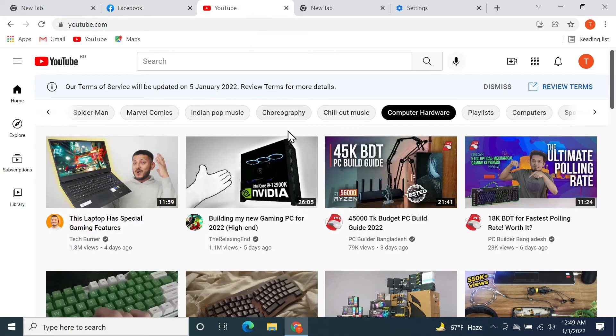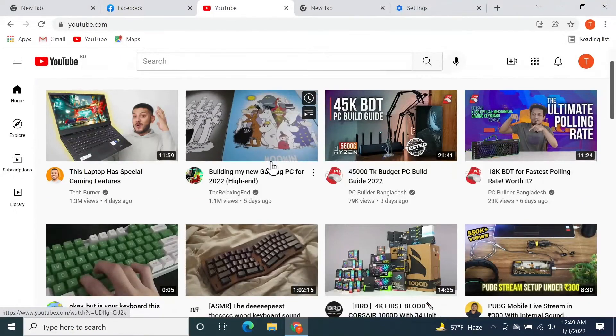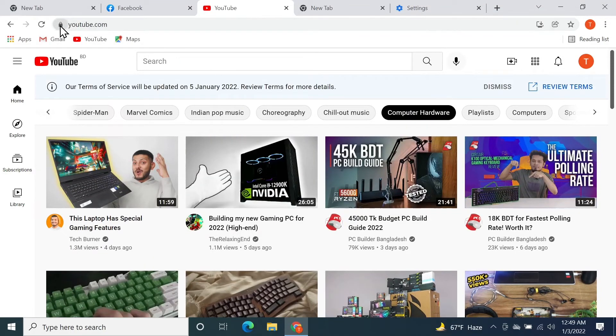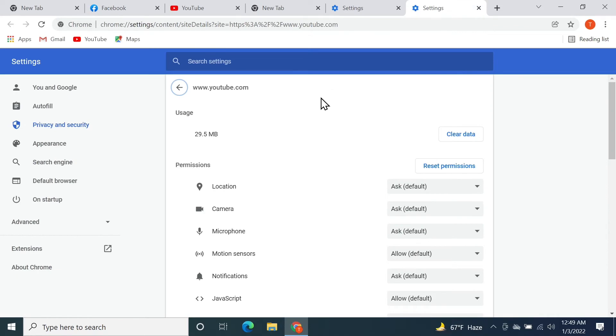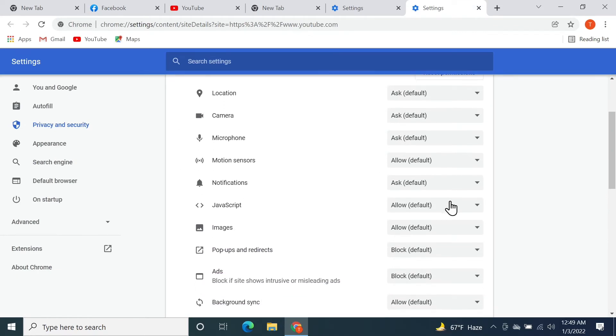Now let's try YouTube. As you can see, YouTube is working fine. If we click on that padlock again, then site settings...